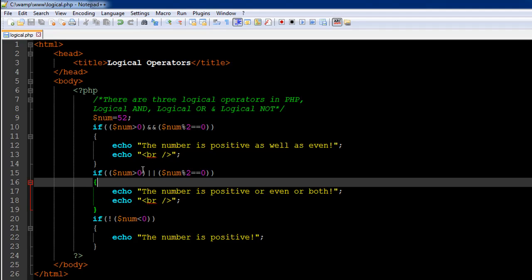It's worth noting that you're not limited to just two conditions — you could have additional test conditions combined using logical OR or logical AND. For logical AND, all conditions must evaluate to true for the entire expression to be true. For logical OR, just any one condition needs to be true.